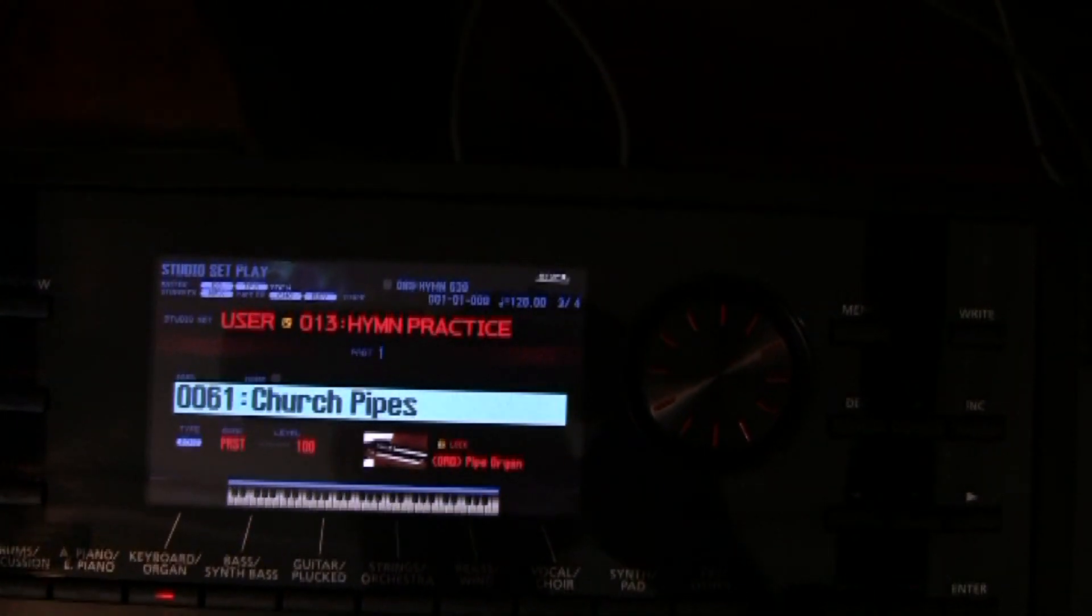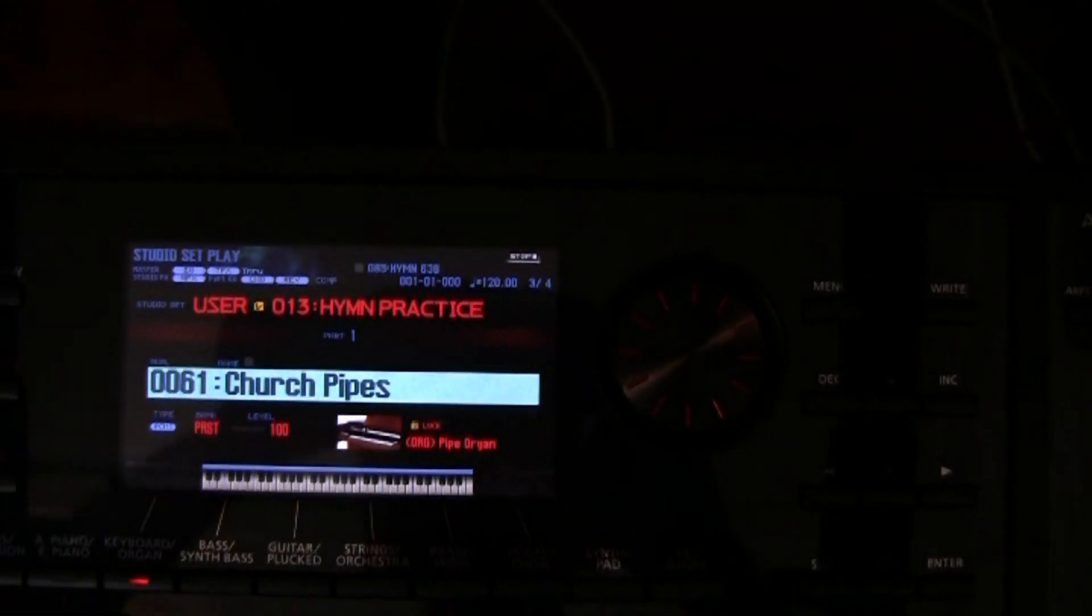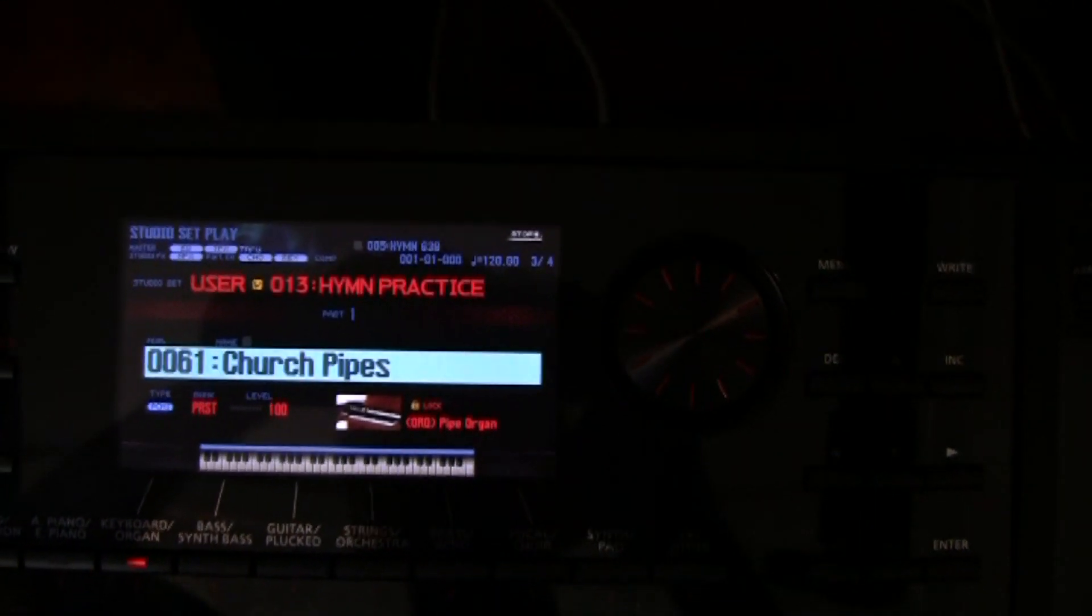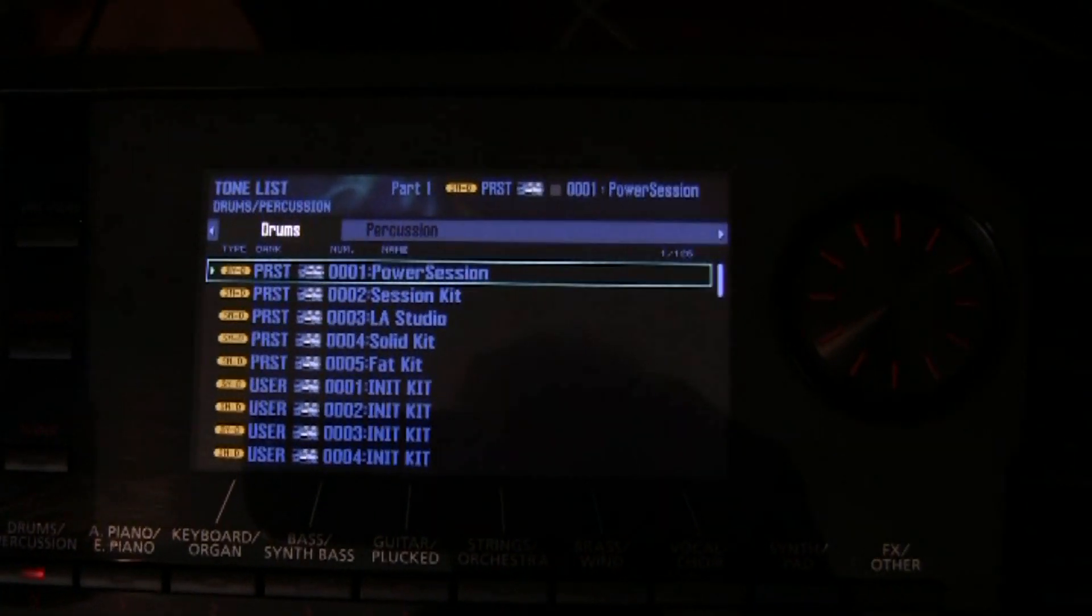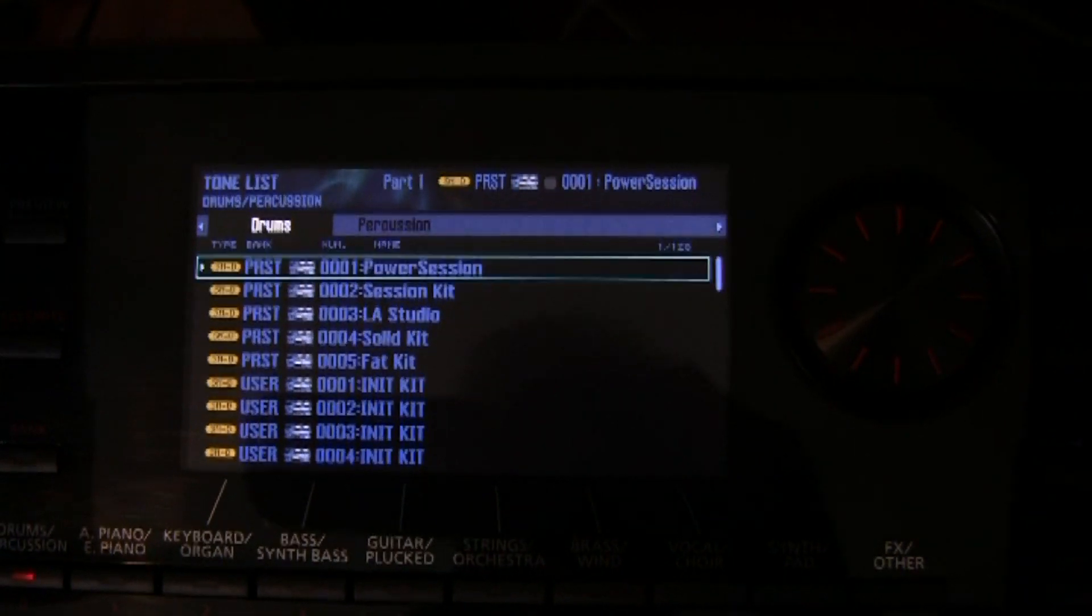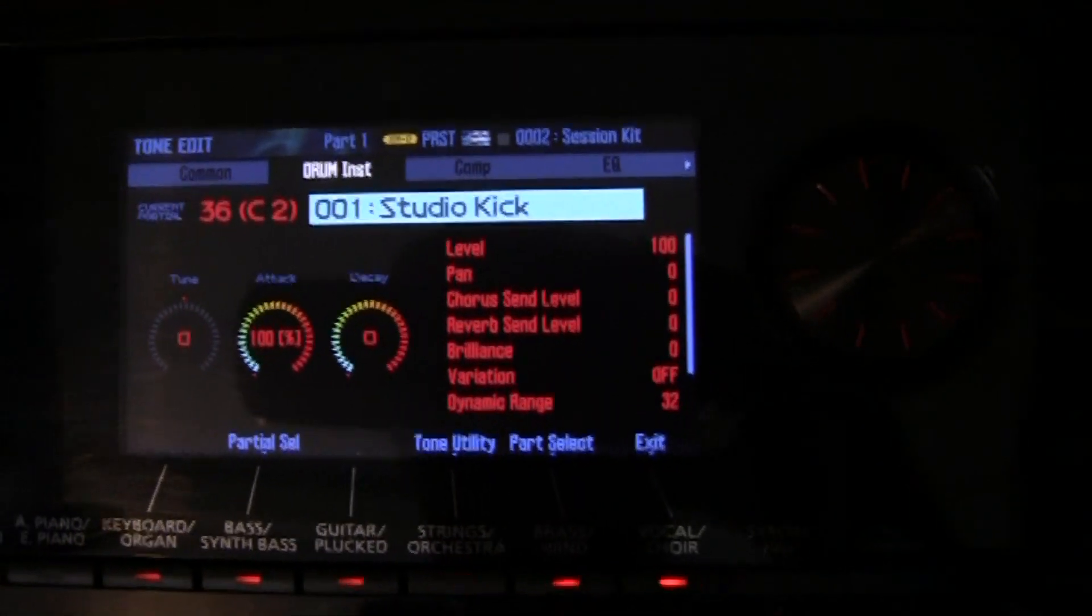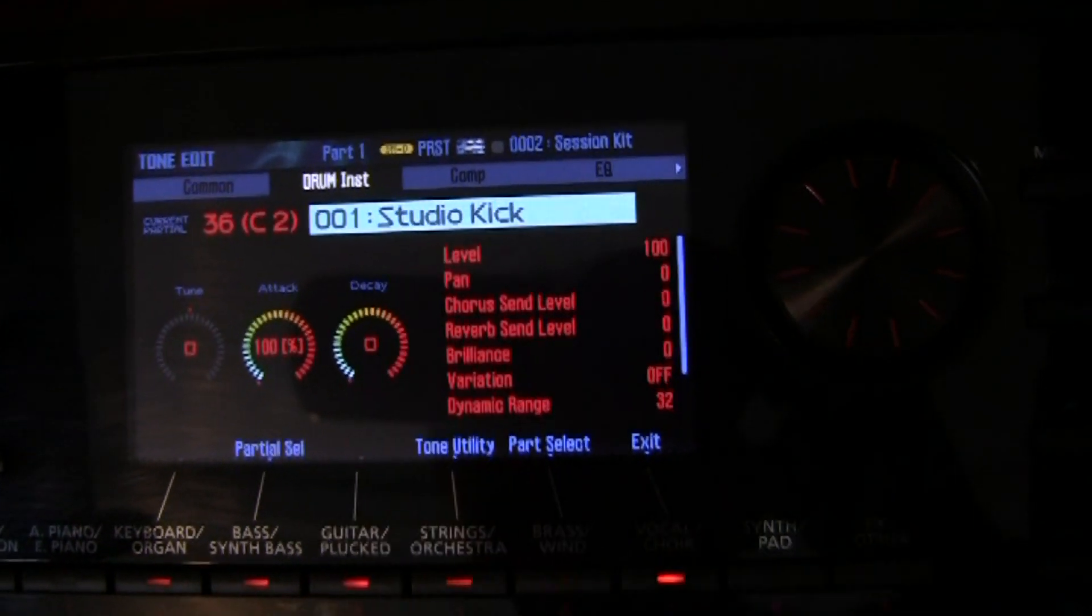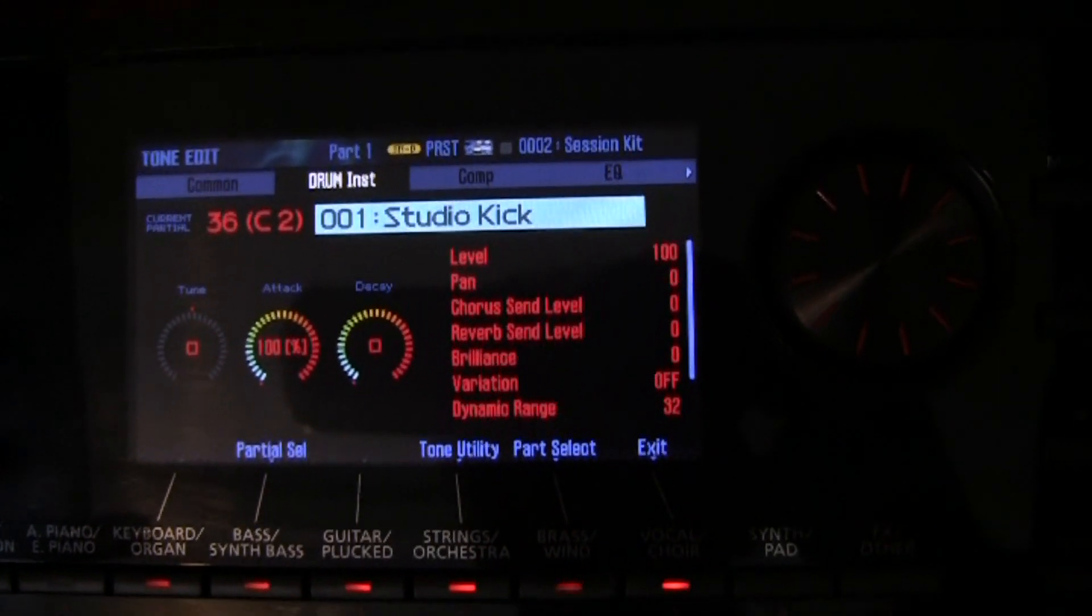Now for every drum kit, we're going to be able to set the levels of the individual drums, or percussion. You just go to your tone list, and you go over to select the drums tab. Now here we've selected a drum kit, and as you can see, the studio kick is there, and we have level 100 here.